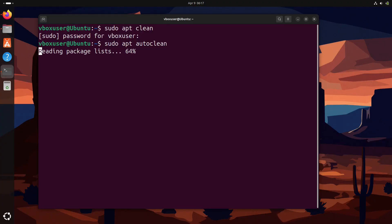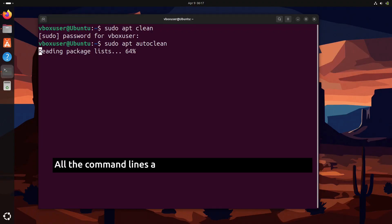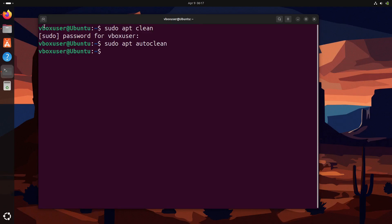Next we have sudo apt autoclean. This deletes outdated packages that are no longer installable. It frees up space without removing anything useful.